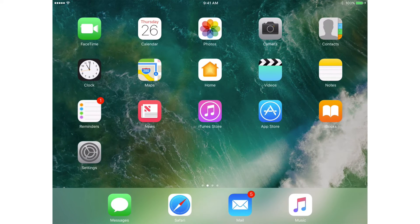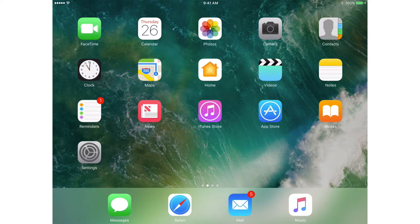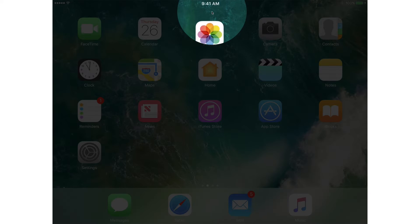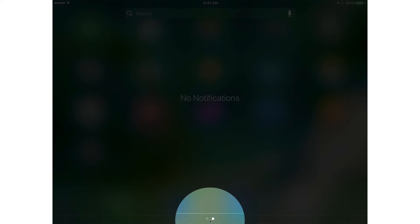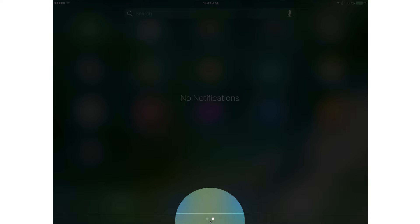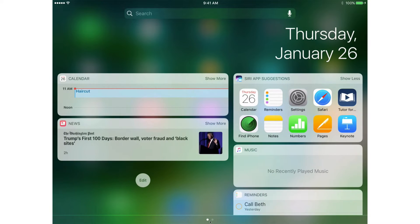We have a few different ways to access the Today View. I can access it through the Notification Center. To get to the Notification Center, I swipe down from the very top. I'm looking at my Notifications, and if we look at the bottom, you're going to see I have two dots. This means I can swipe over to the right, and when I do, I'm looking at my Today View. So one way is through the Notification Center.